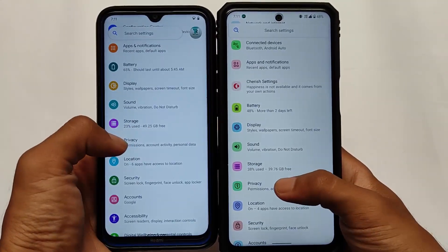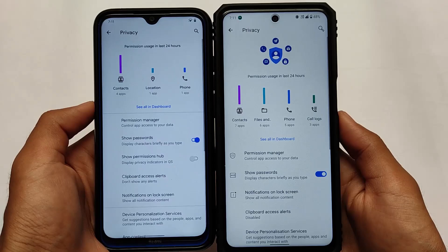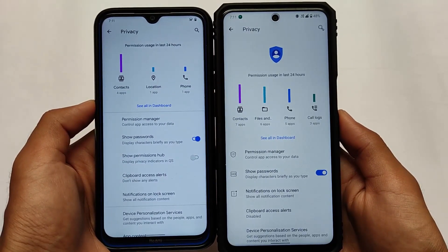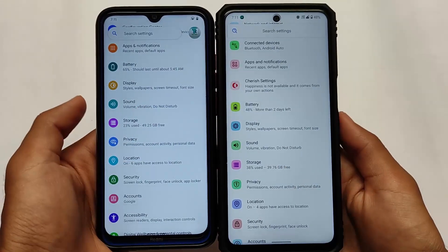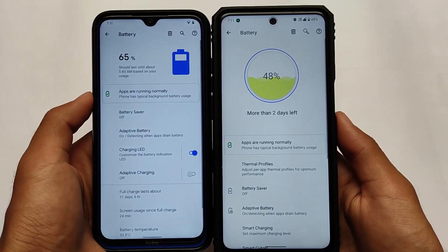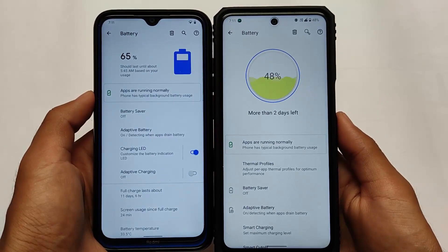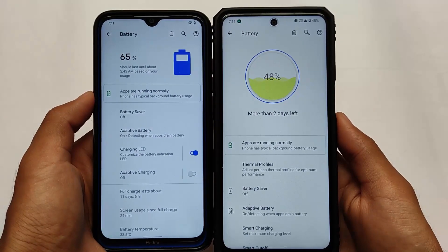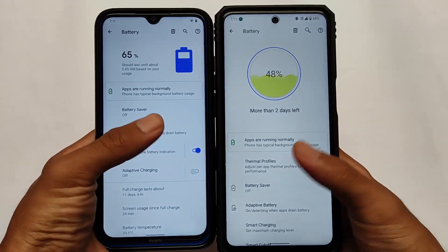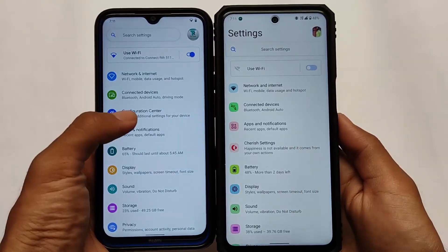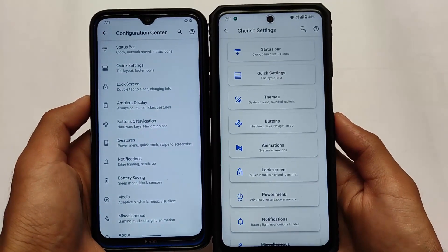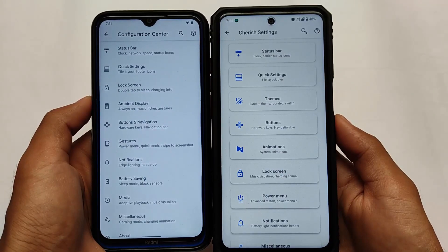Both ROMs have different developers, so I'm not saying one is good and one is bad — it's all about preferences. Custom ROMs are always good, but it comes down to what your preference is. In the battery section, Cherish OS has some new UI elements, as you can see — the battery indicator is changed — but in Havoc OS the UI remains as expected, more traditional.